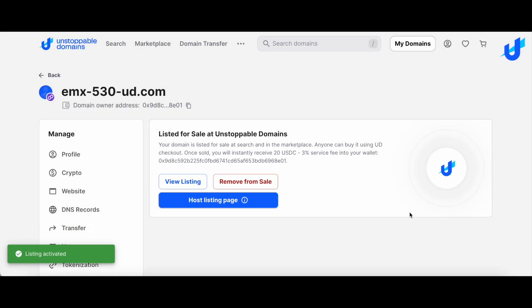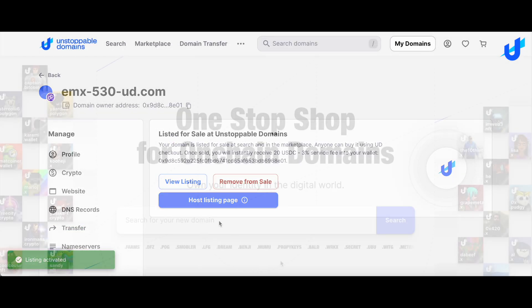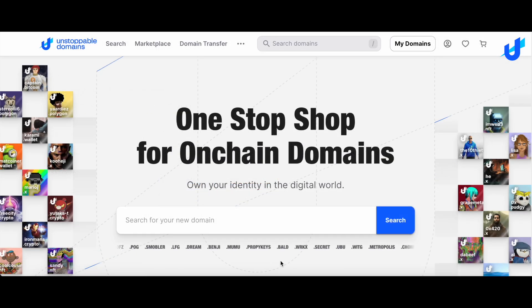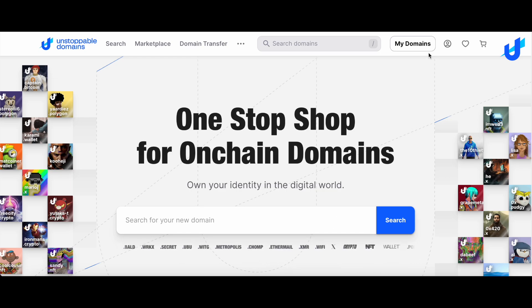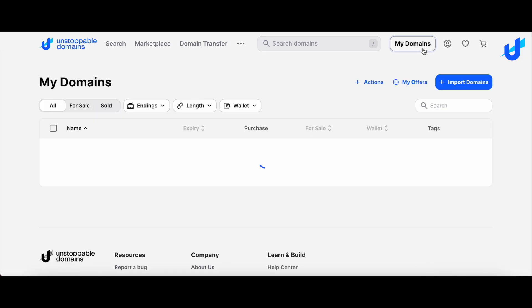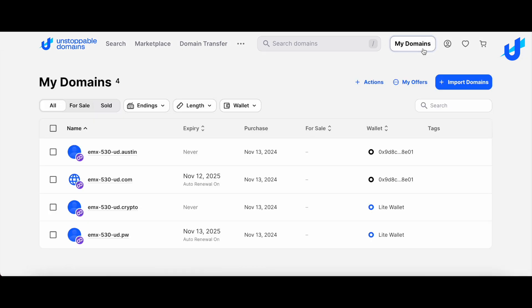You can also list multiple domains for sale at once, which is perfect for domainers. To do so, go to your My Domains page and select the domains you wish to list for sale on the UD Marketplace.